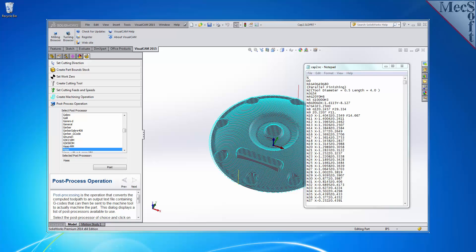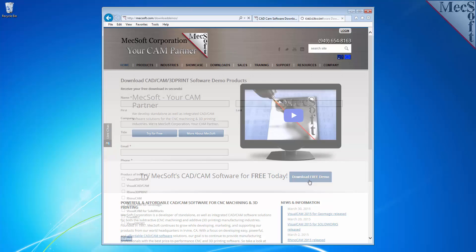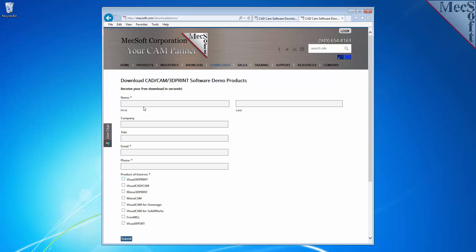To download and install FreeMill for VisualCam 2015 for SolidWorks, first go to the Mexsoft.com website and select Download Free Demo from the home page. On the next page, please enter your name and other requested information. Under Product of Interest, select FreeMill. Be sure you enter a valid email address where you can check your email to receive the download link.